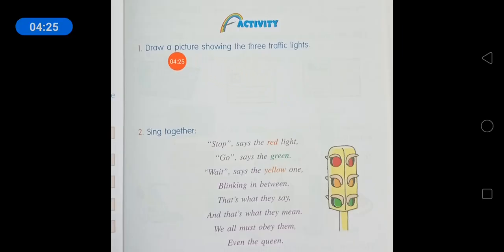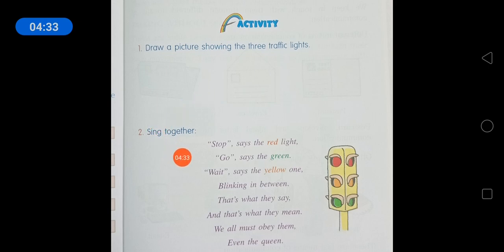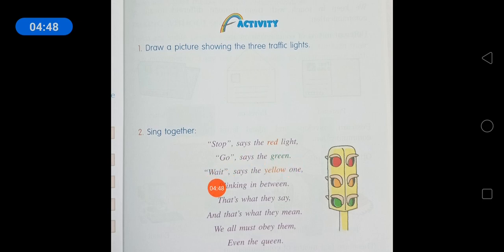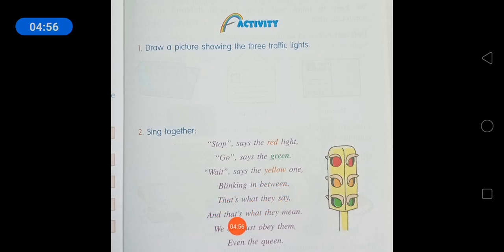Activity: Draw a picture showing the three traffic lights. You have to do it yourself. Now sing together: Stop, says the red light. Go, says the green. Wait, says the yellow one, blinking in between. That's what they say and that's what they mean. We all must obey them, even the queen.